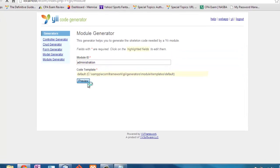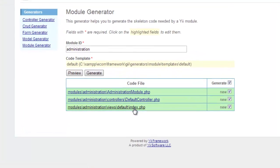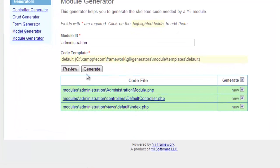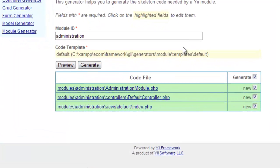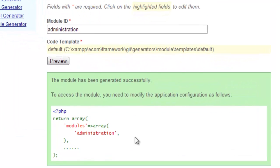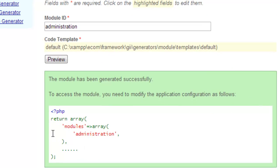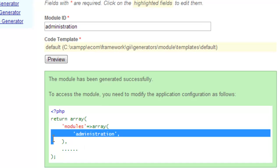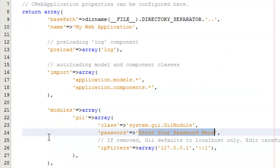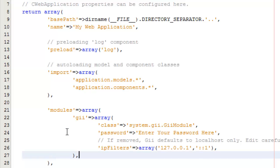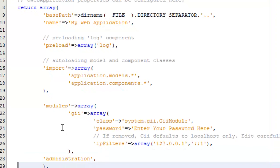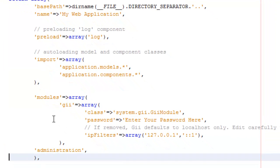We'll preview it. See that it's going to create these three files. And then it's going to tell us that we want to copy this into our config because we're going to load the module at startup. So right here after we've loaded the Gii module, I'm going to load this administration module.